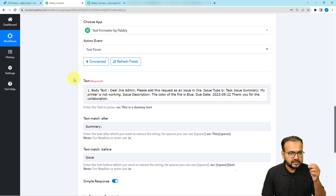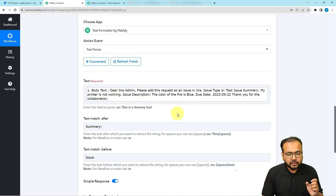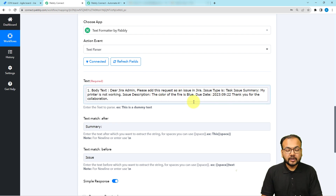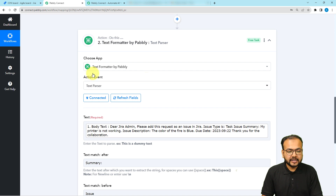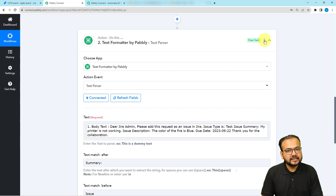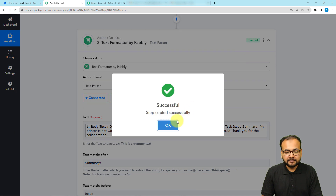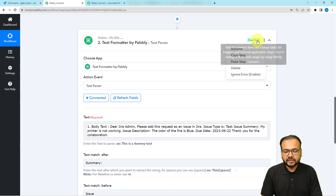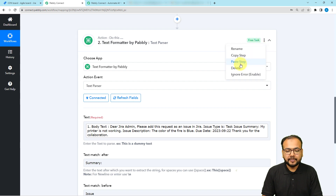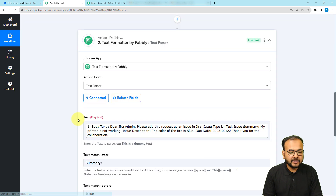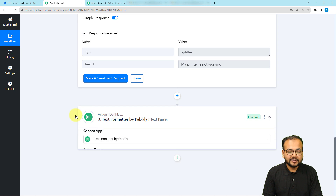I'm going to use this Text Parser one more time to get the issue description and due date. To use Text Formatter again without manually adding a new action step, simply copy and paste the step. Click the three dots on the step, click 'Copy Step', then click the three dots again and click 'Paste Step' — the same step will be pasted once more.